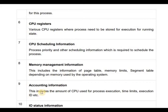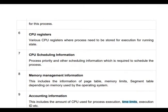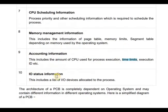Then accounting information, which includes the amount of CPU used for process execution, time limits, execution ID, and so on. Then IO status information, which includes a list of IO devices allocated to a process.